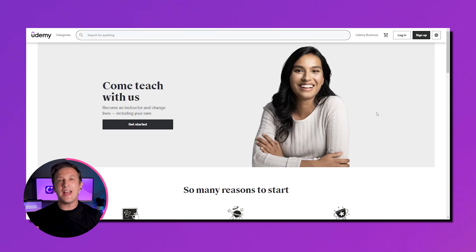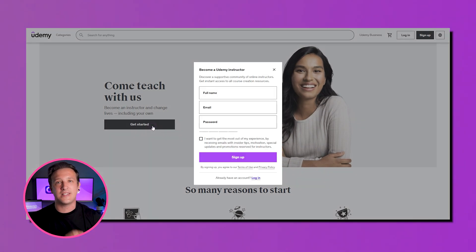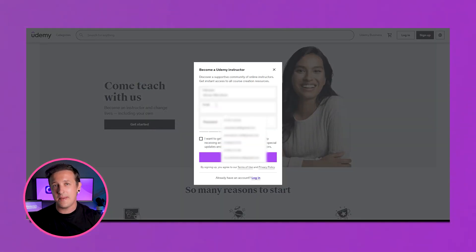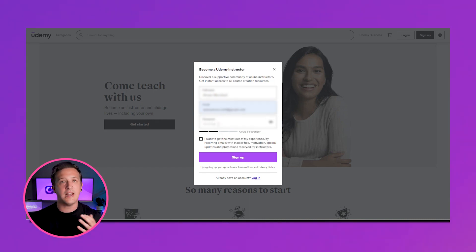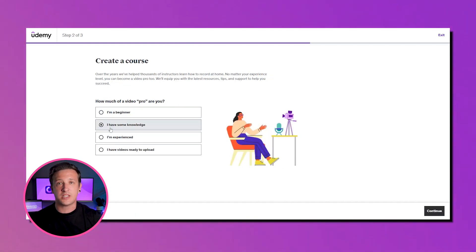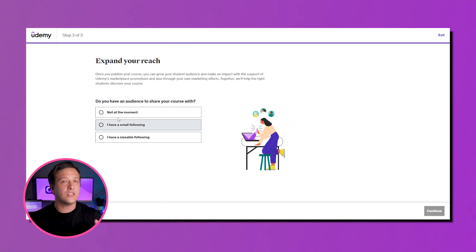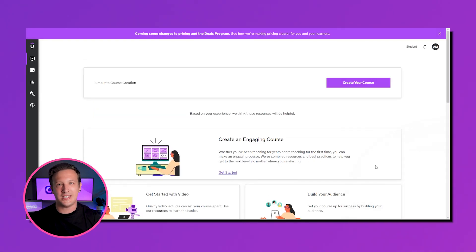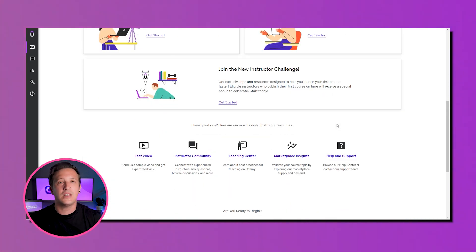How do you sign up to become an instructor on Udemy? It's simple — head over to Udemy's teaching page and click the 'Get Started' button. Enter your full name and email address, select a suitable password, and hit the sign-up button. Udemy will ask some basic questions about your previous experience as an instructor — just answer the survey. Your Udemy dashboard will then be created, where you can publish your courses.